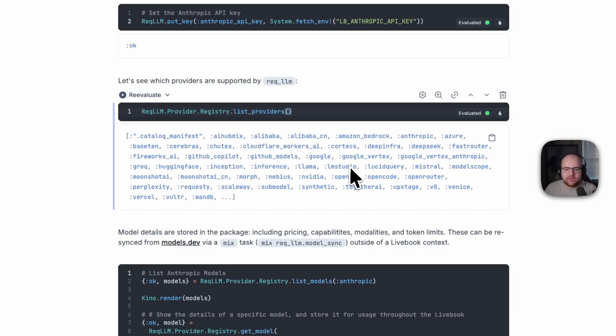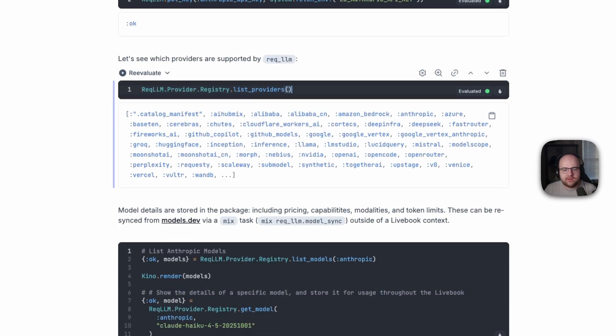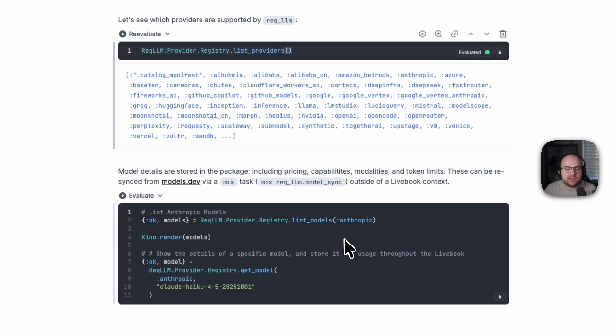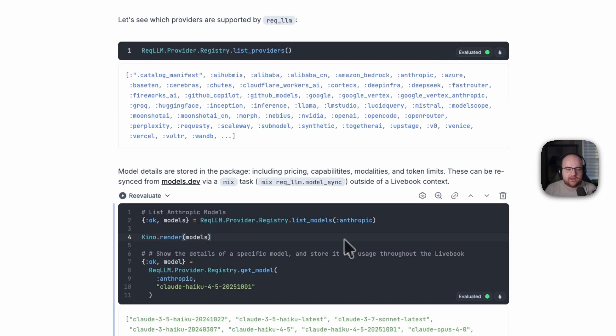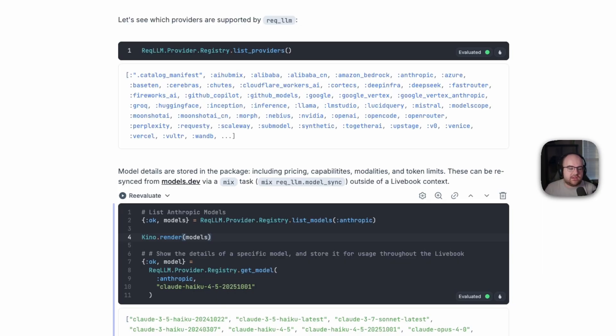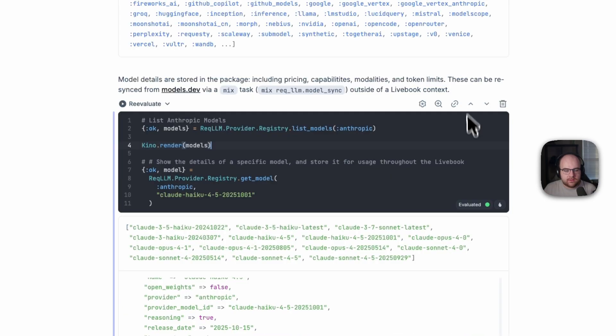We could do things with Llama, LM Studio if you're running things locally. It supports a lot of things. And model details are also available in the package, including pricing, capabilities, modalities, and token limits. These can be pulled from models.dev through a mixed task. But in this case, we're just using the stuff that came bundled with the latest release.